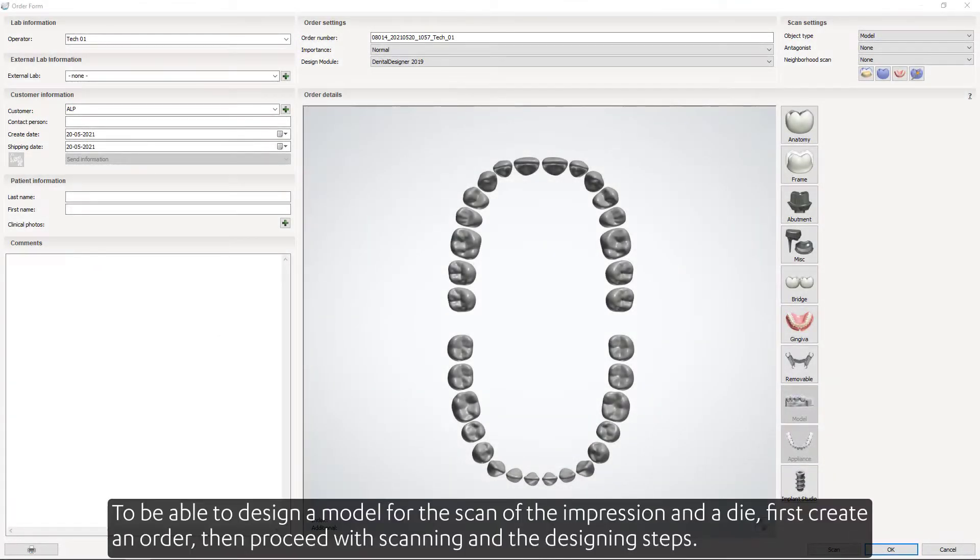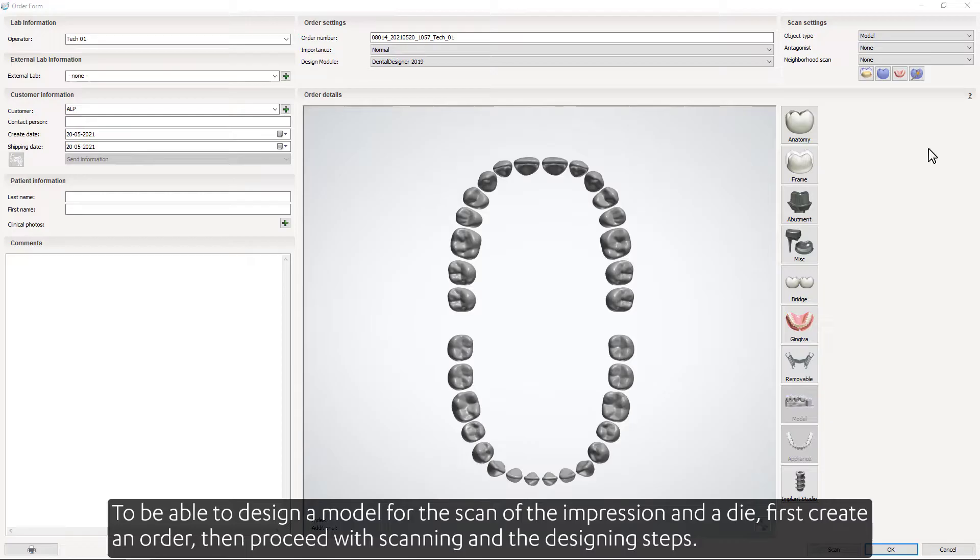To be able to design a model for the scan of the impression and a die, first create an order, then proceed with scanning and the designing steps.